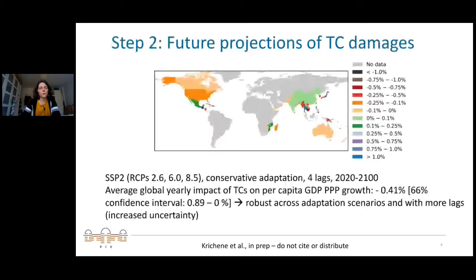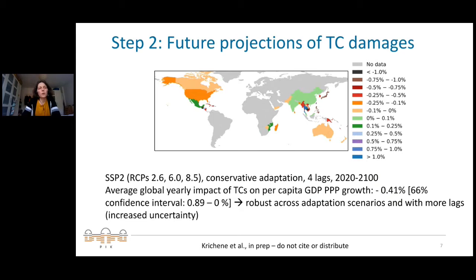Here is a preliminary result — this work is still in progress. At the global level, for average annual impacts we find a loss of about 0.4% in growth under the conservative adaptation scenario using four lags. This result is robust across adaptation scenarios. As shown on the map, the response is very heterogeneous across countries — strongest damages appear in Southeast Asia: Japan, the Philippines, and Taiwan are affected most. This country-level differentiation is very important.